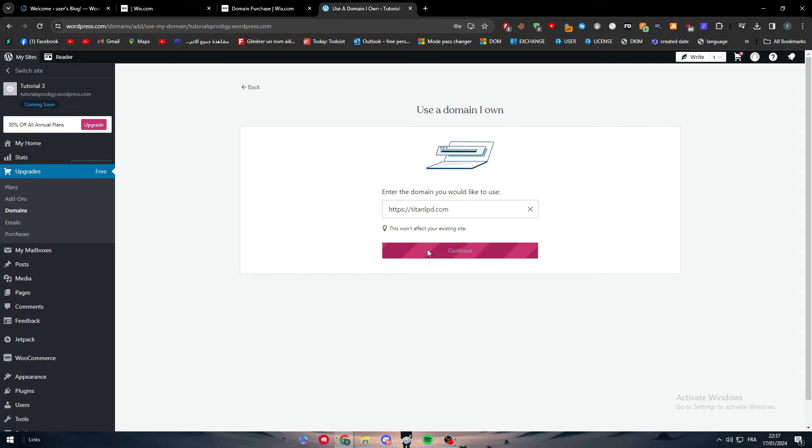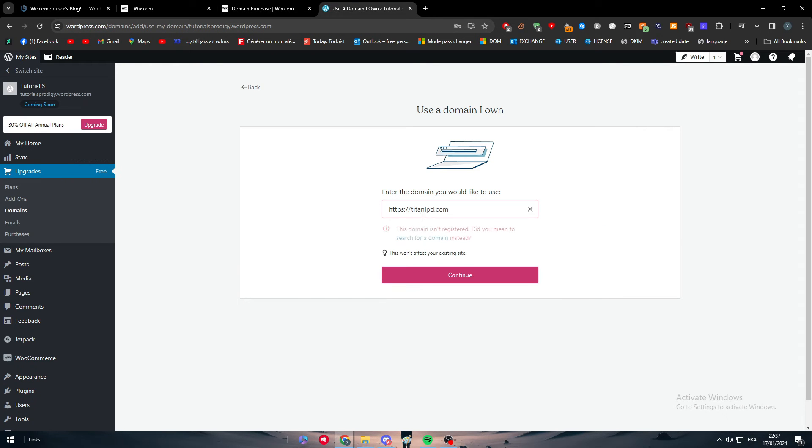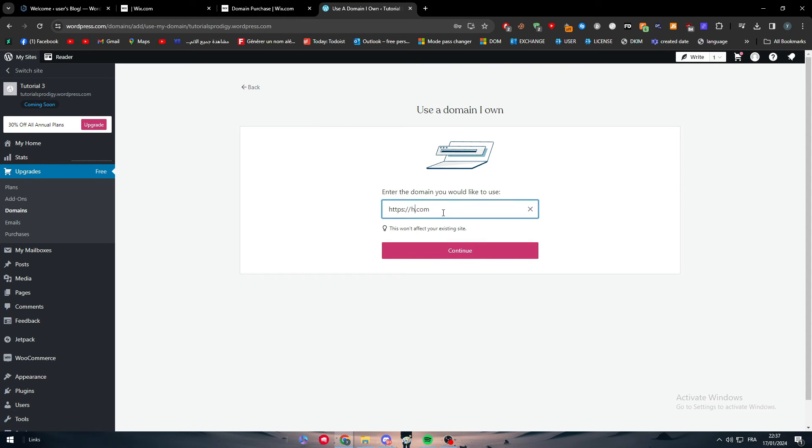Simply you just have to copy this, paste it here, and normally this domain name will not register because I didn't buy it yet. But for example, let's say for example that I have purchased. And here we go, so this is for example a domain.